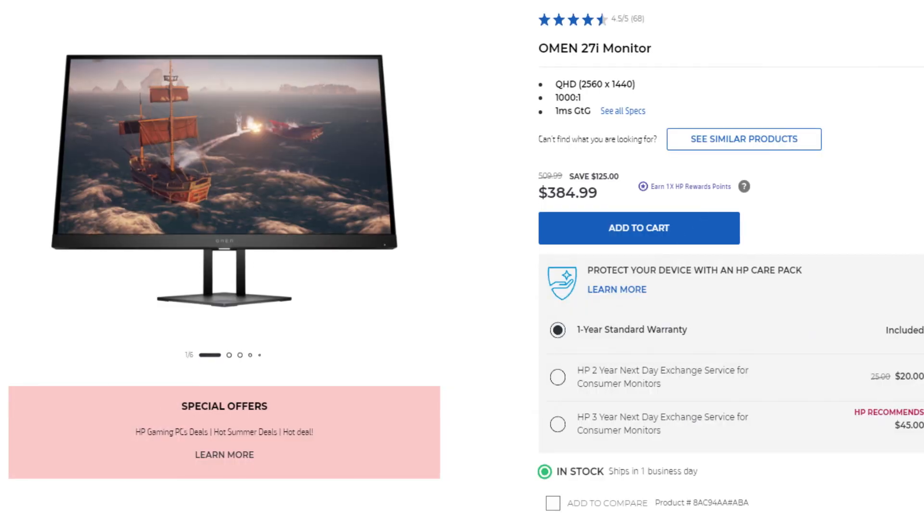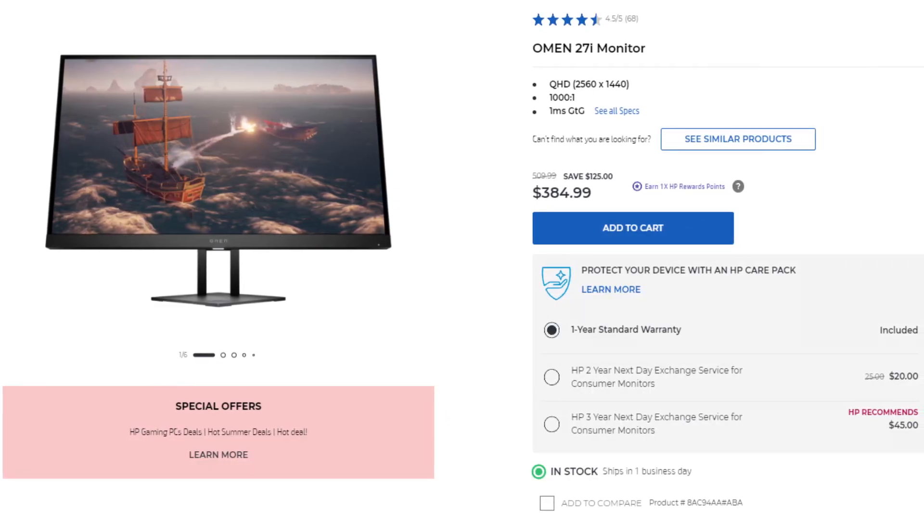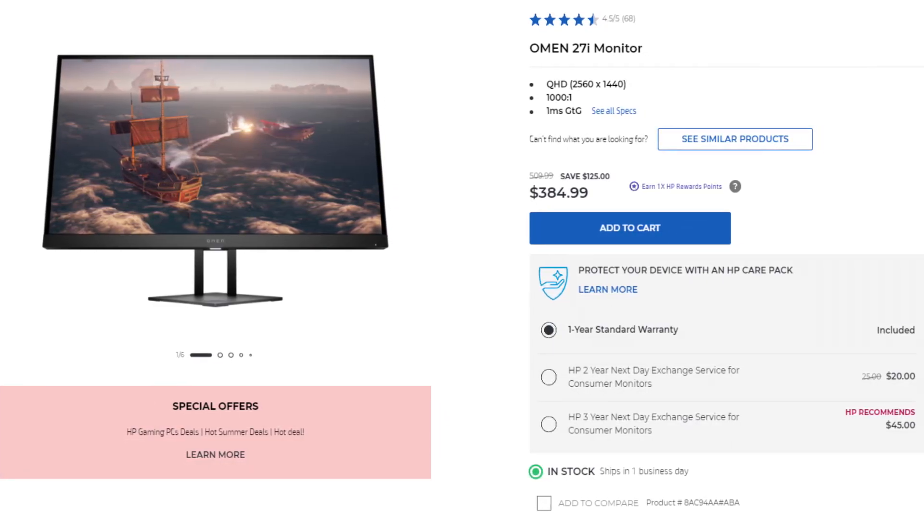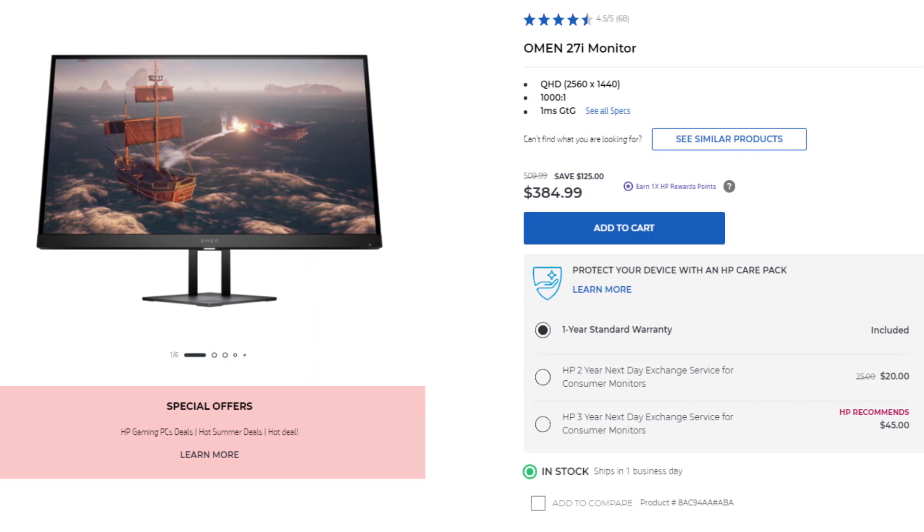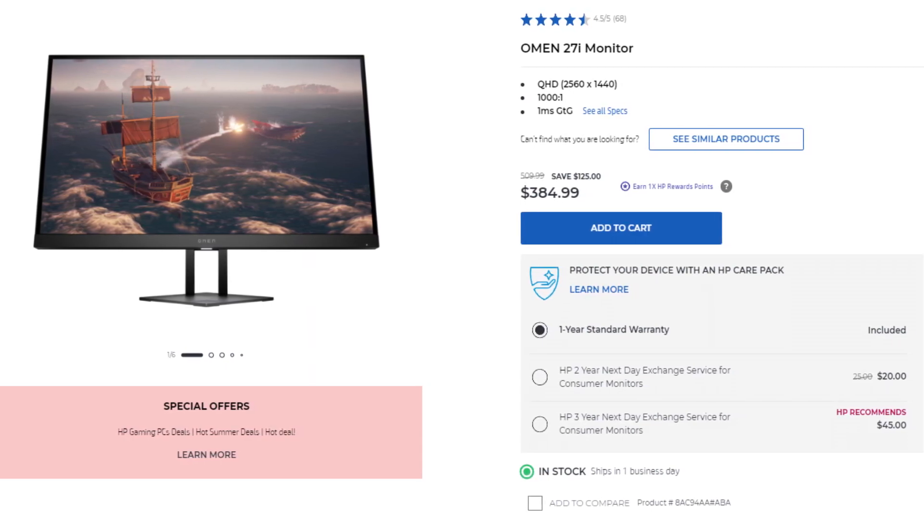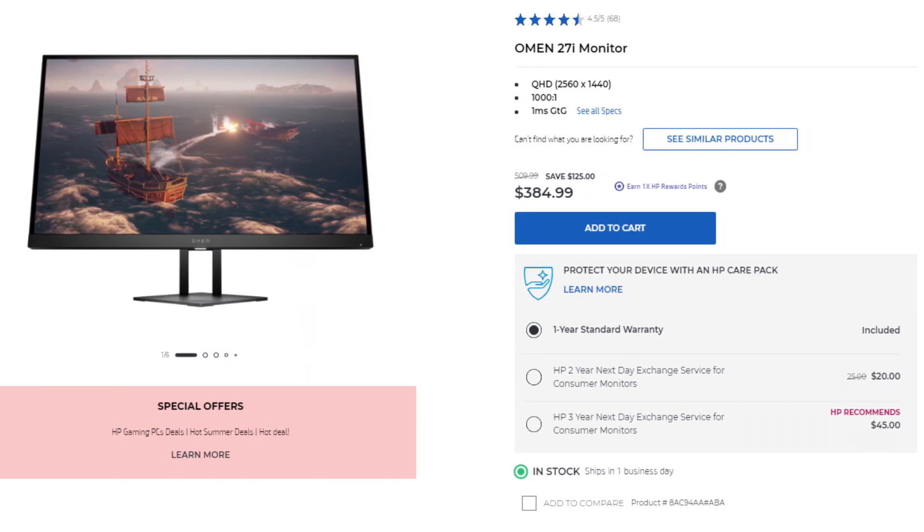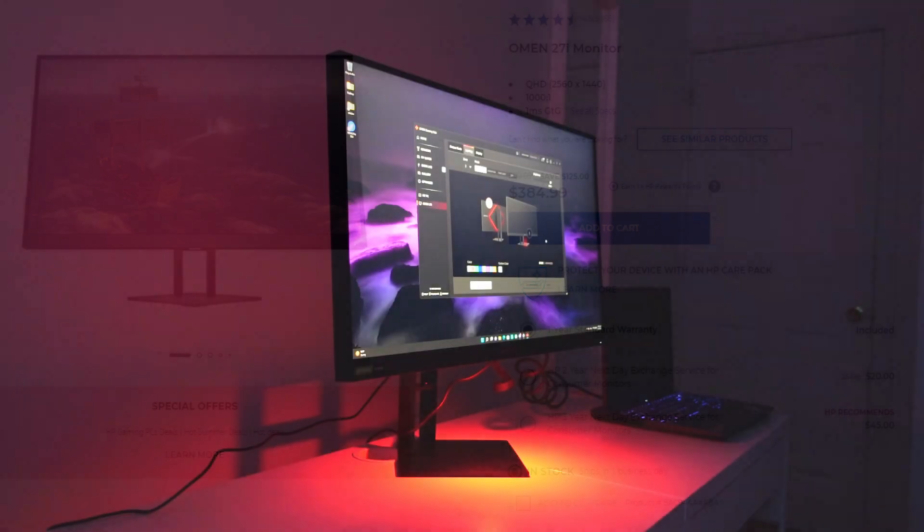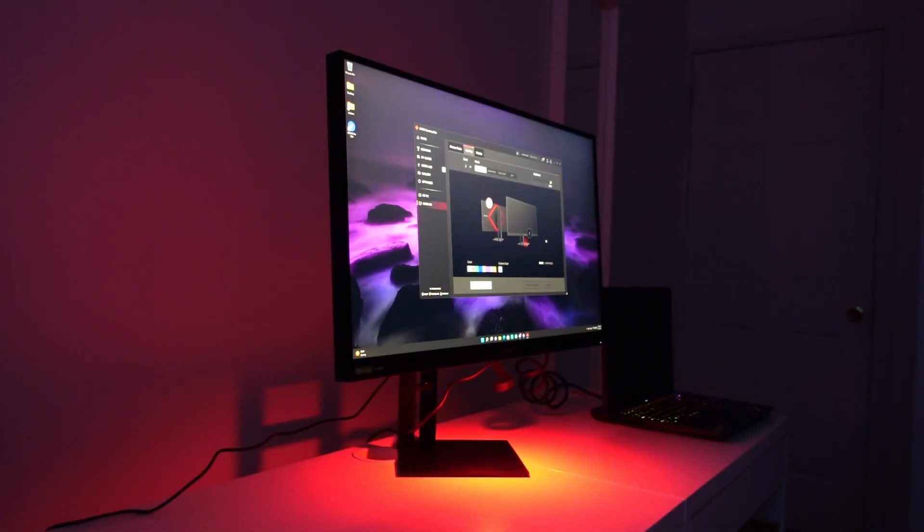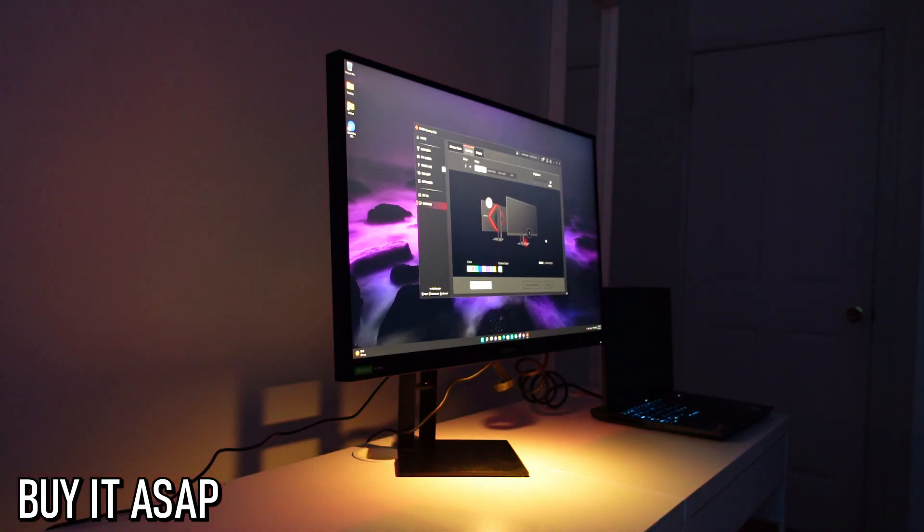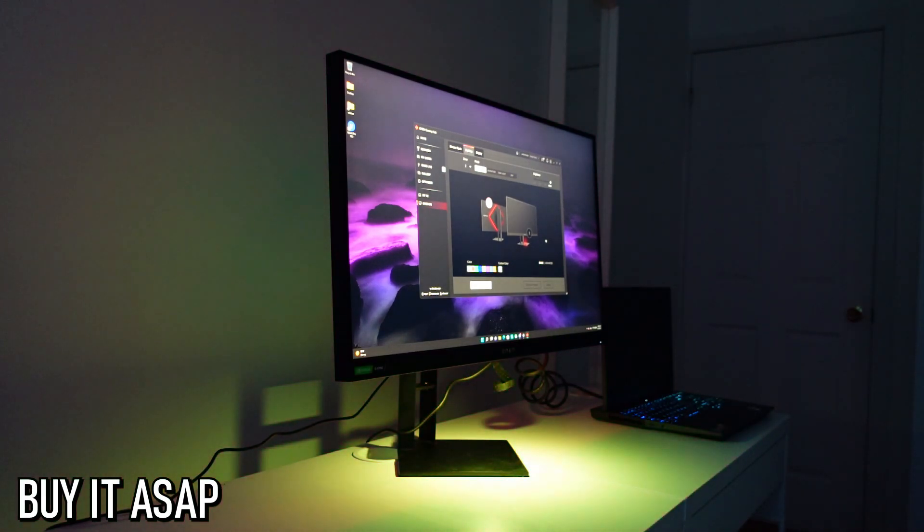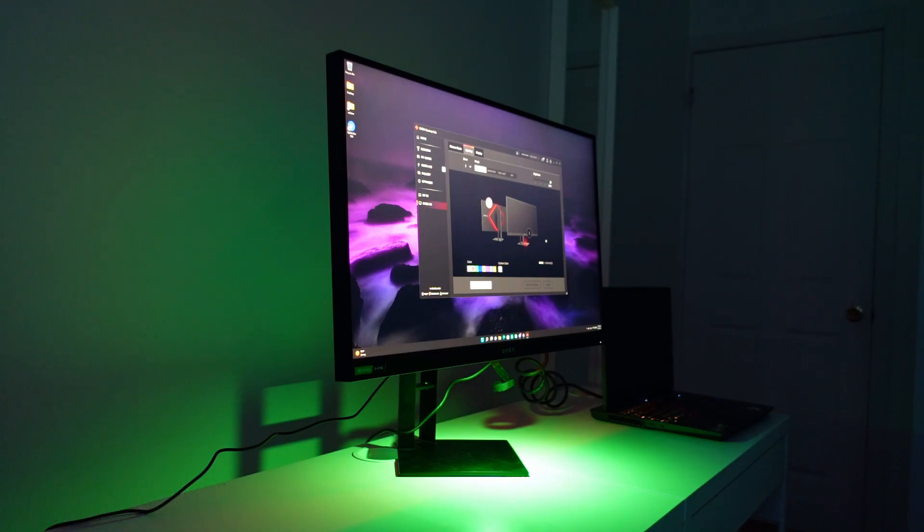First let's talk about the price. This monitor is expensive at 385 bucks but it's on a discount right now - it used to be $510 which is much more expensive. So if you're interested in buying this monitor I think that the time to buy it is right now because even though 385 bucks is expensive, believe me that you are going to get the performance that you want out of this monitor.